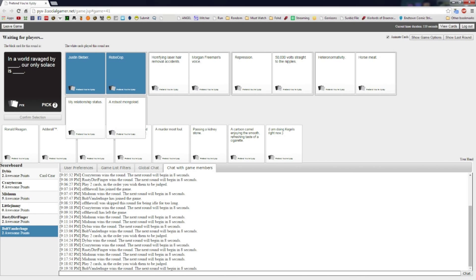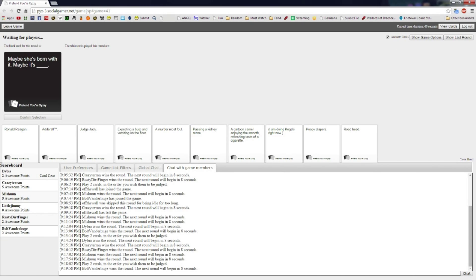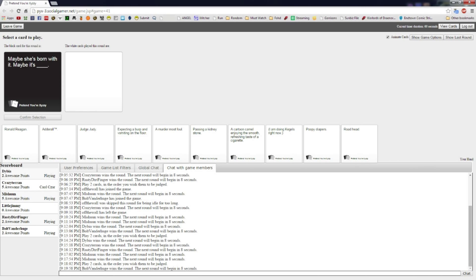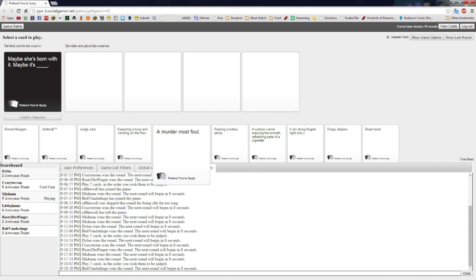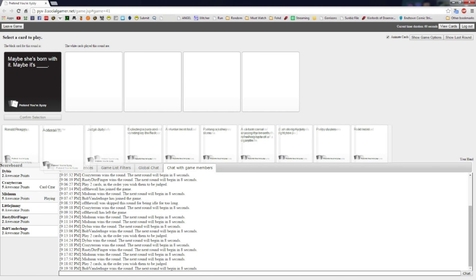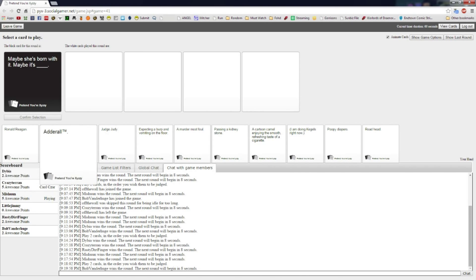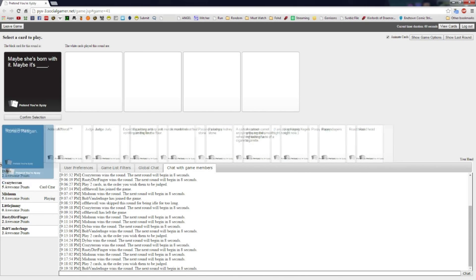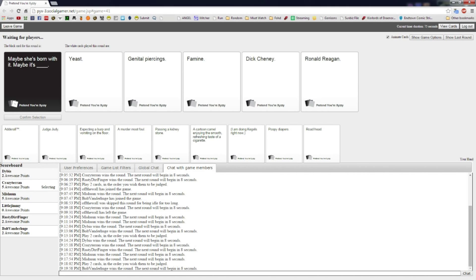I threw away a robust Mongoloid. I was tempted by a robust Mongoloid, but honestly the Robocop one stuck with me. The Robocop one is too good. Maybe she's born with it, maybe it's the horse meat would have won. Damn it, I don't really have a good one. Anybody else knows? Jimmy's the only one without any awesome points. It's just like actual guild.